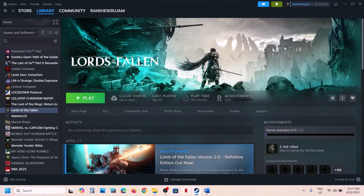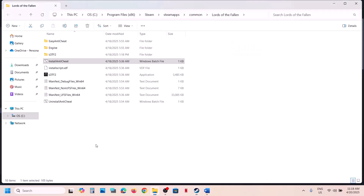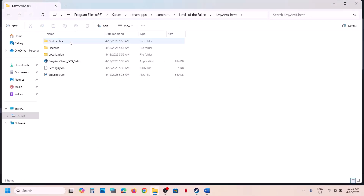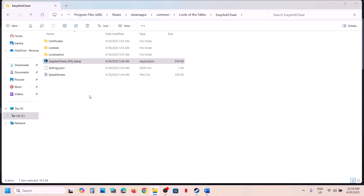Also run the Easy Anti-Cheat file. Open the game folder again via Manage > Browse Local Files, open the Easy Anti-Cheat folder, right-click the exe, and click Run as Administrator. Click Yes to allow, then launch the game and check.